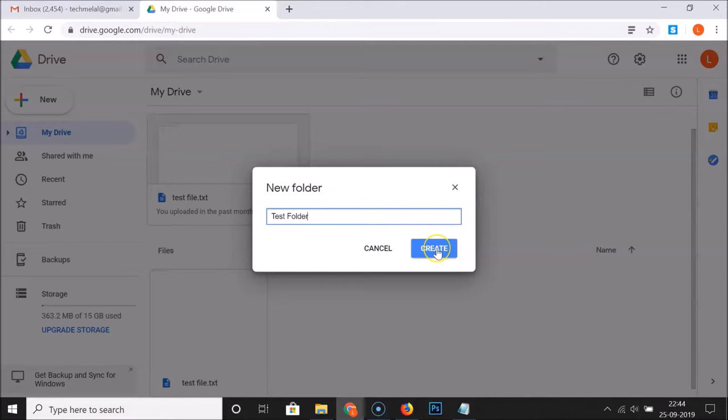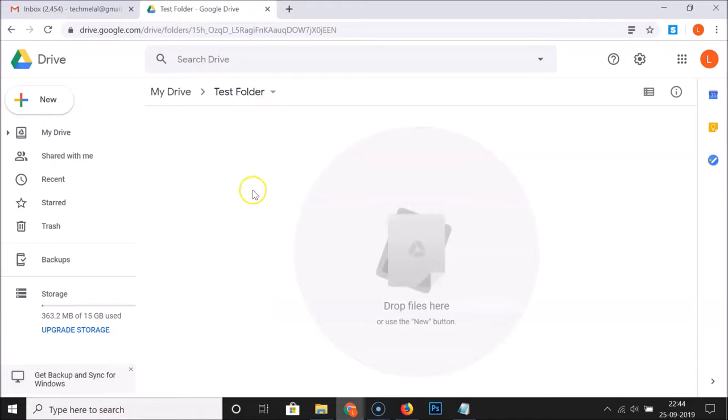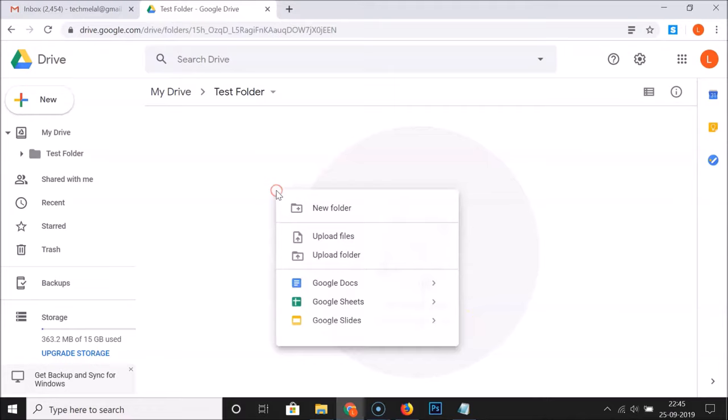You can see it's working and here I have the folder created. Under "Folders" you can see the "test folder" that I just created. To open this folder, double-click on it. We are now inside the test folder. You can see here the message that says "Drop files here or use the New button."